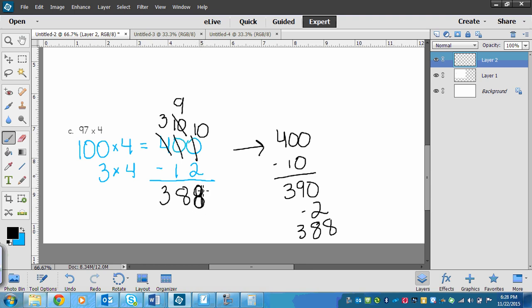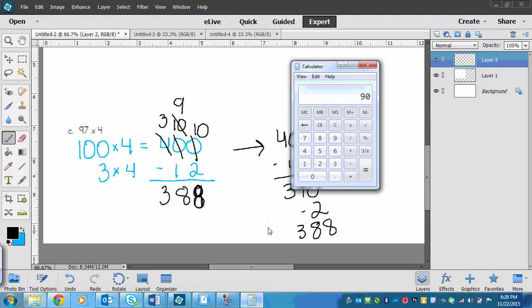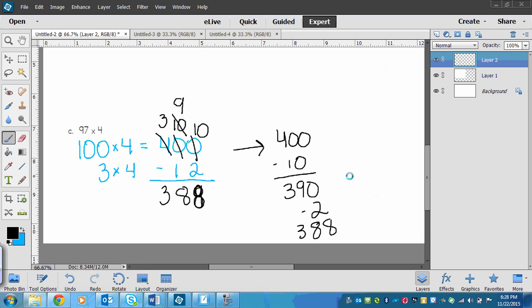Not a 9. 10 minus 2 is not 9, it is 8. I know you caught me before I caught me. So good job. So my answer should be 388. Let's check. 97 times 4 equals 388. So we've got it correct.